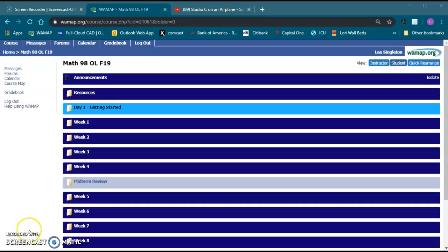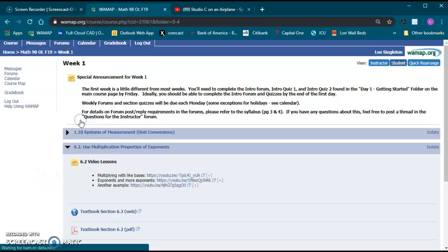This video is about typing math in the forums in WOMAP. I'm going to show you a couple ways to get there.